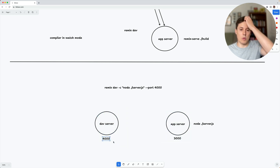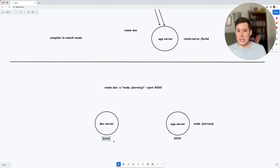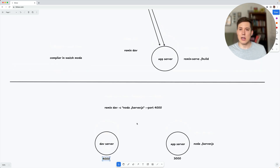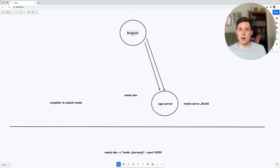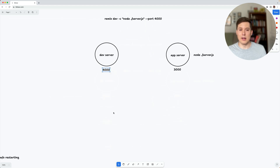Typically you're not even going to want to set the port for the dev server at all — you don't really care about that. That's not the one you're hitting with your browser. Like we saw earlier, the browser is always hitting the app server, not the dev server.